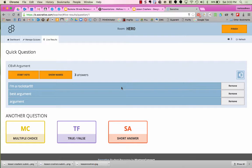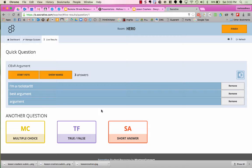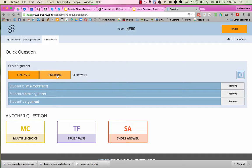As a teacher, I can see all the responses as they are coming in on my dashboard. At this point, I don't have the name showing. I could click on Show Names and see which students have answered each of these questions.